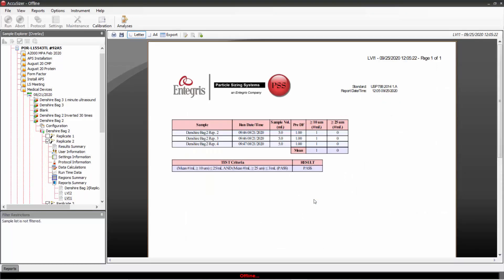It will then generate the report here based on runs two, three, and four, showing us the results for each measurement and the final pass-fail criteria based on these results.